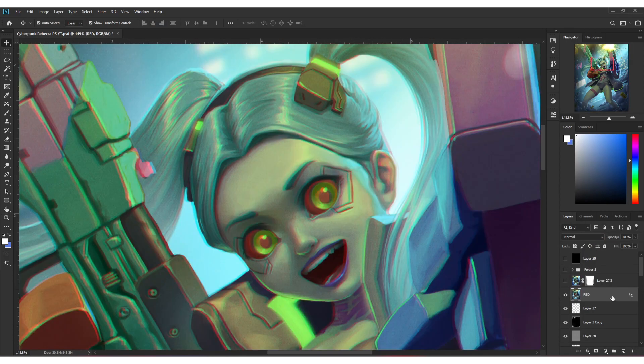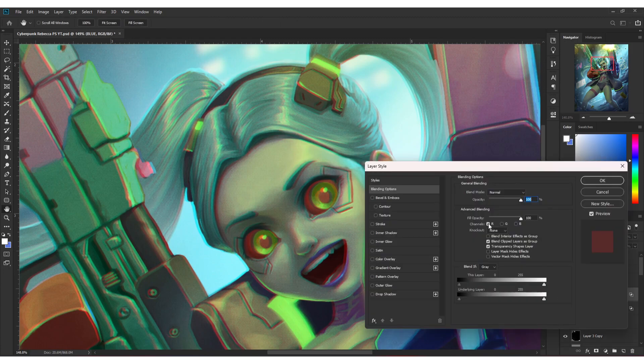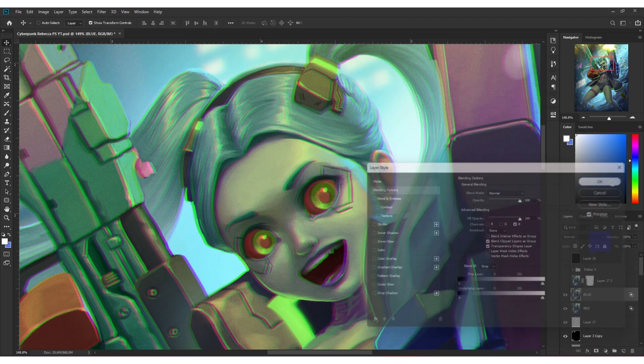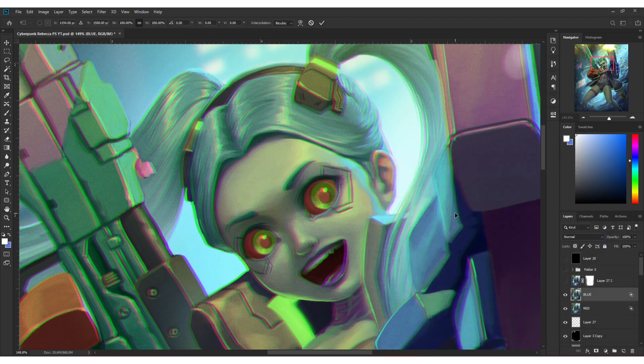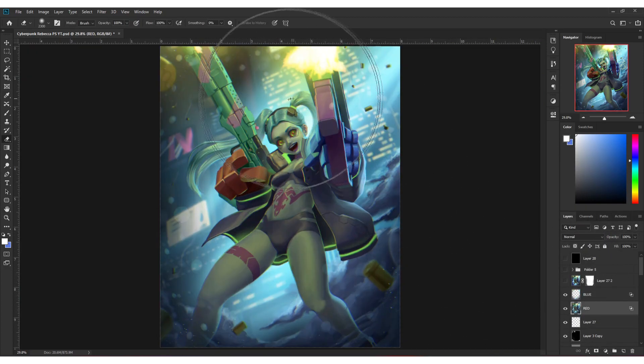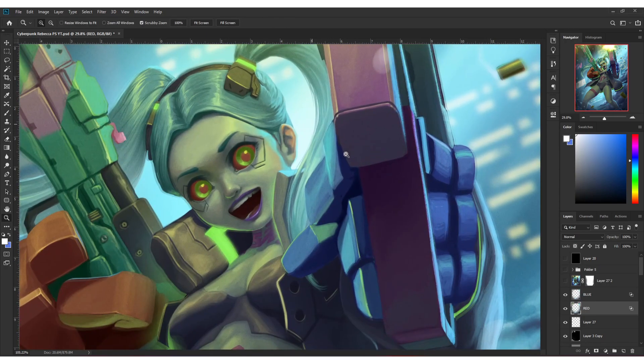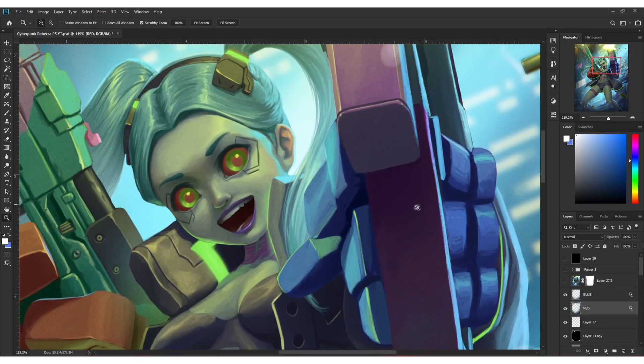Then do the same on blue channel. Just duplicate the same layer and just uncheck the red and green channel and you now have the blue. And you're done. Sometimes I erase the middle just to keep the effects on the sides so that the focal point doesn't look blurred.